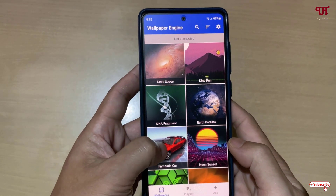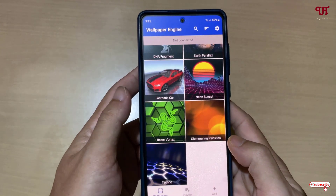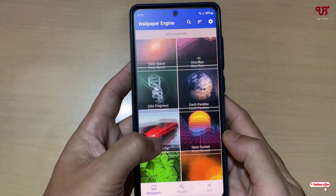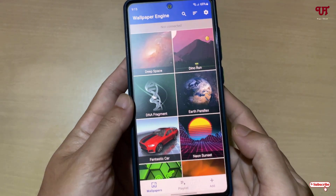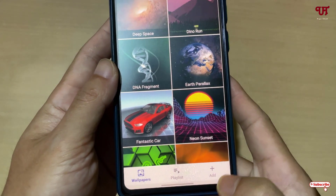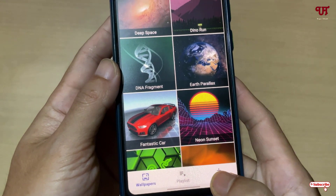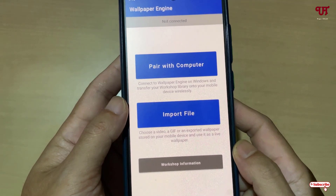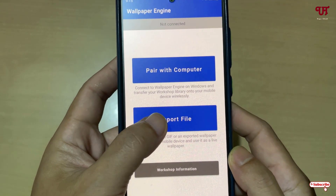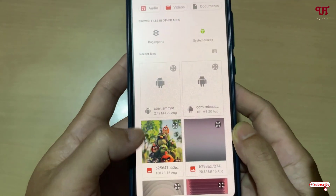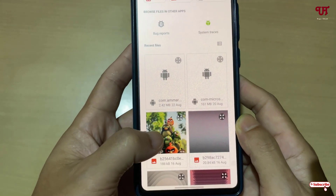Now you will see the pre-included wallpapers here. You can use these, or you can use your own custom wallpaper by clicking on the Add button. Then just click on Import File and select your respective wallpaper.